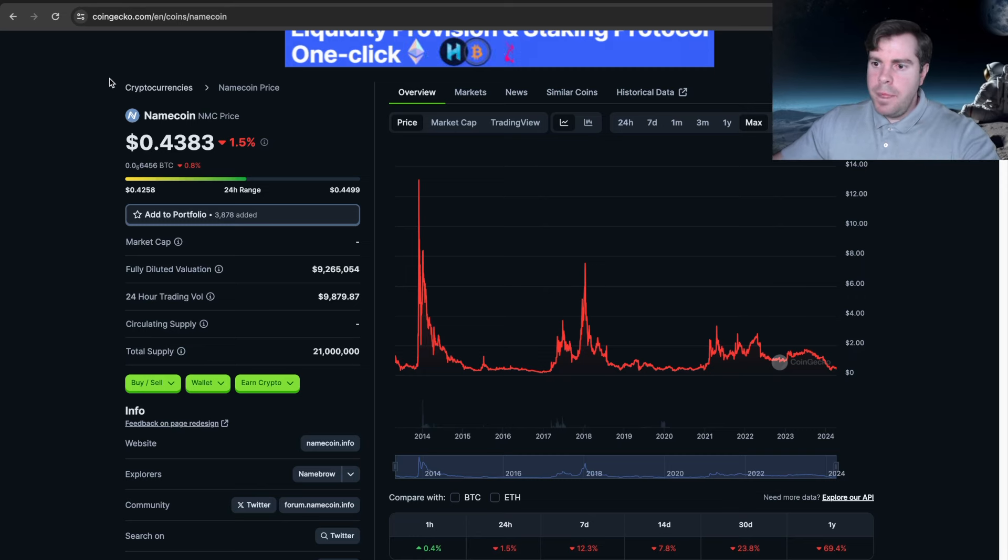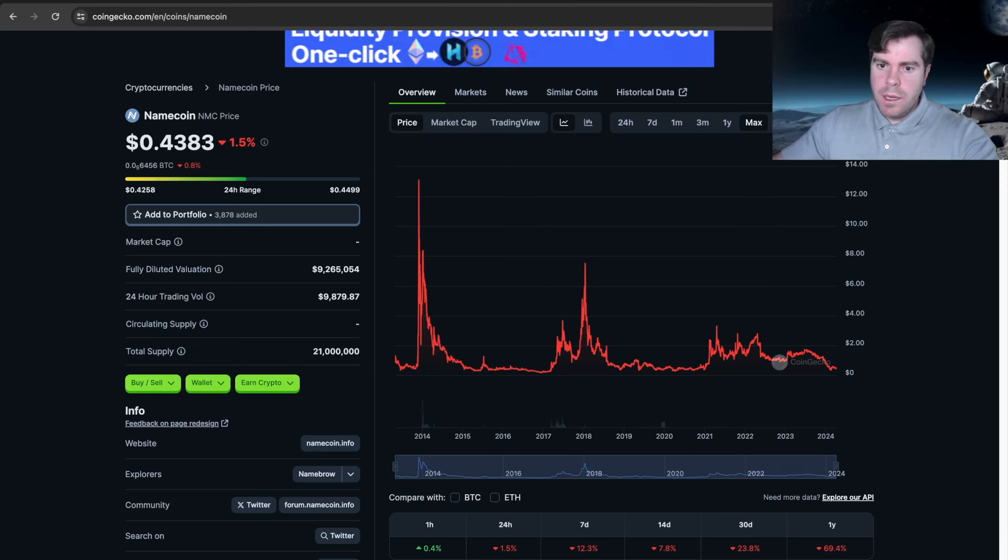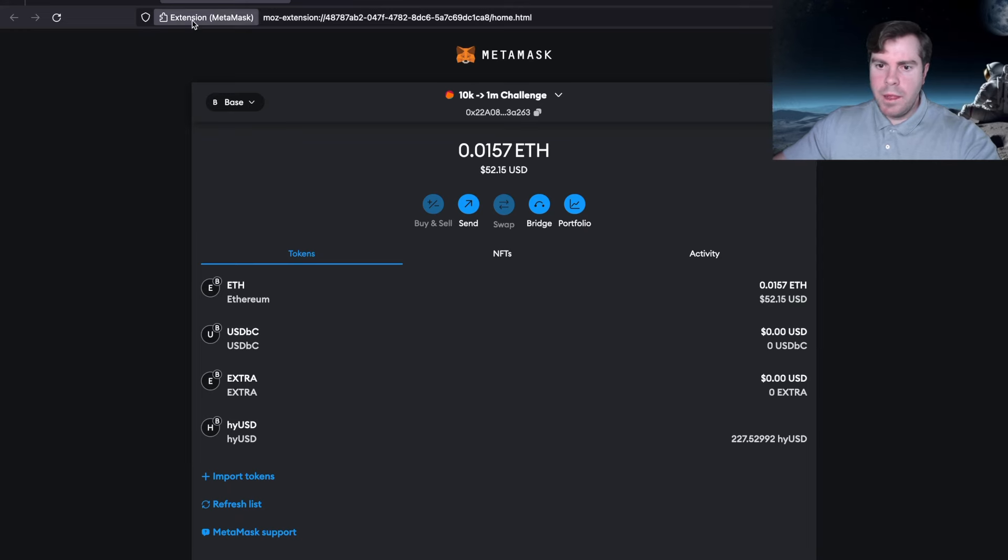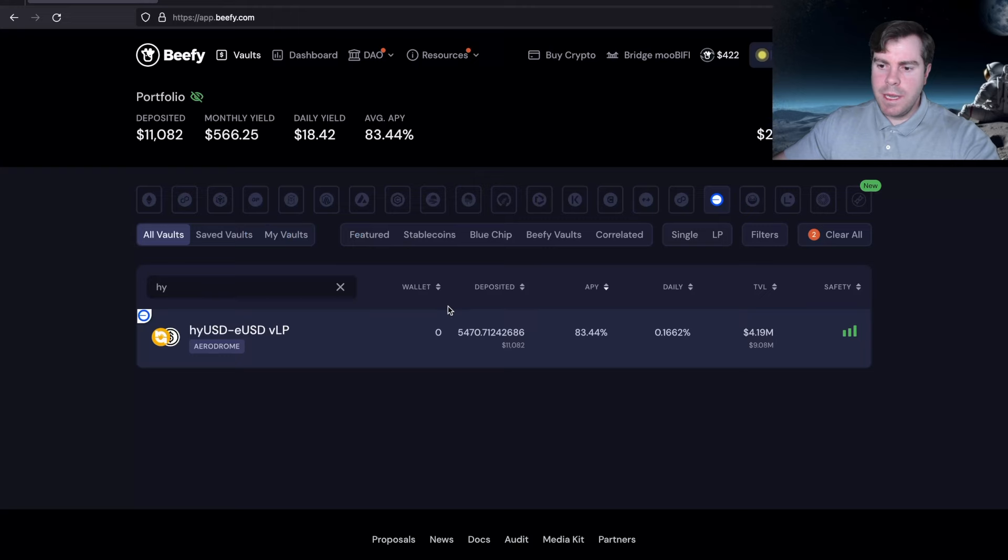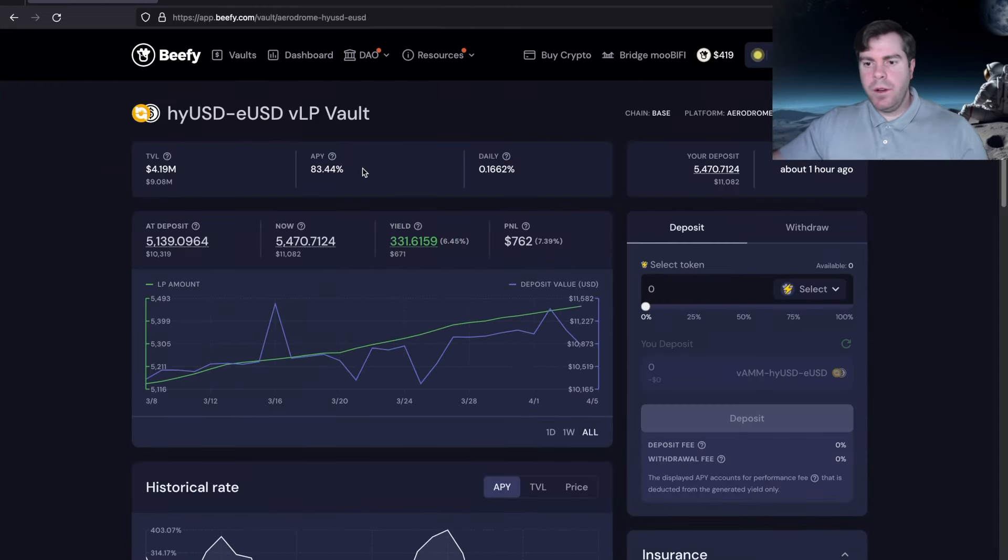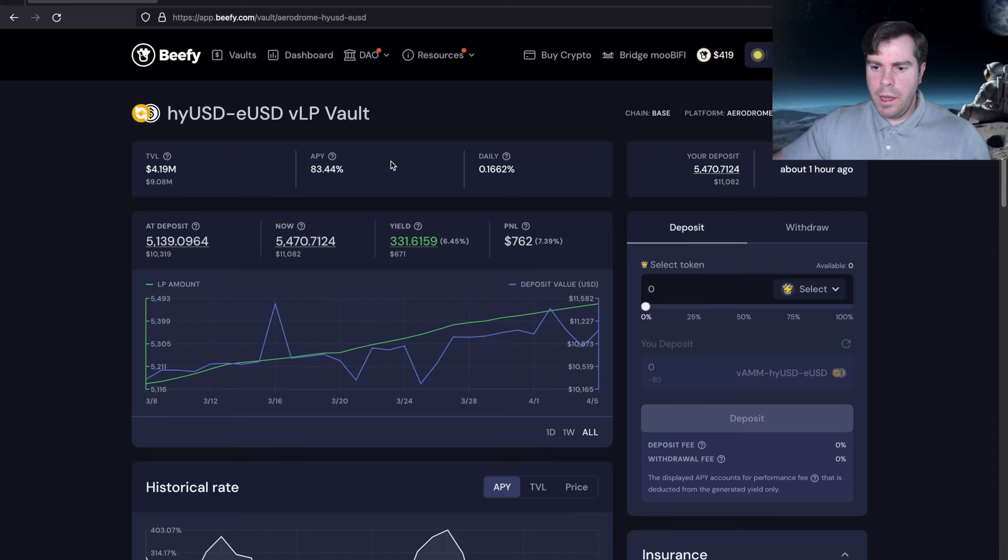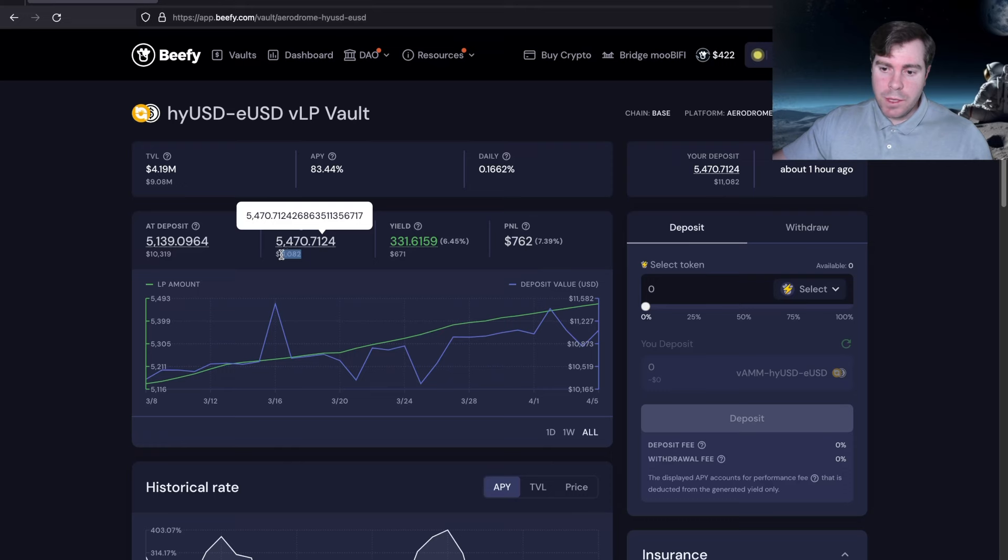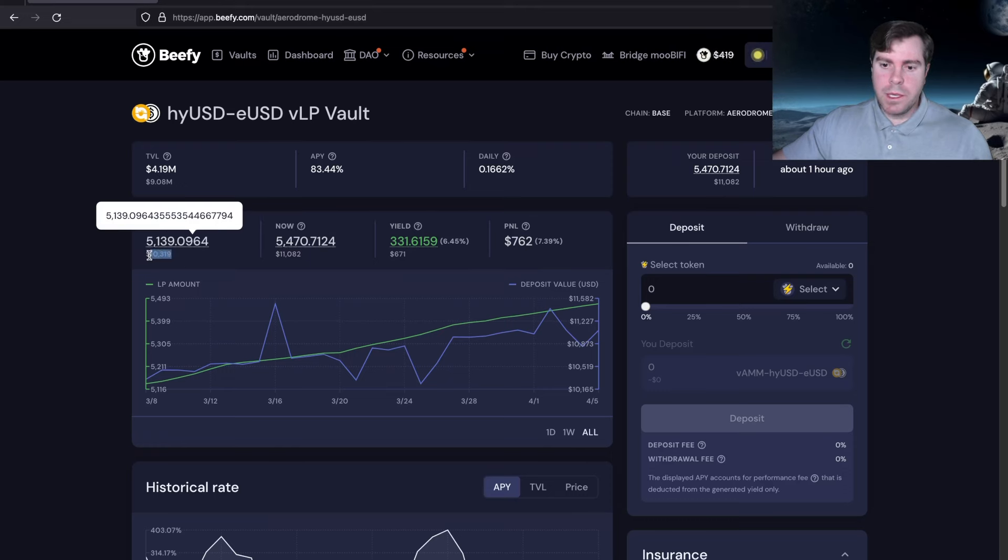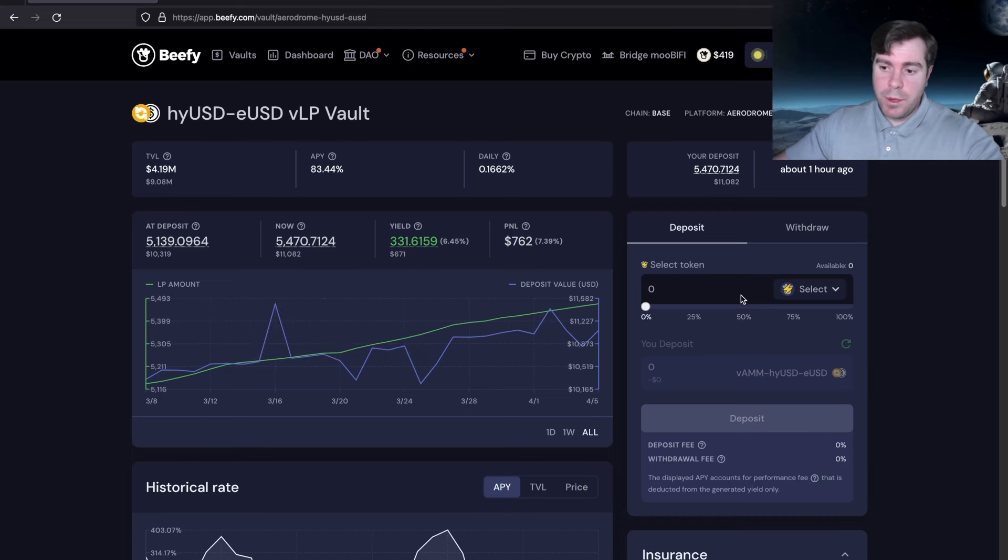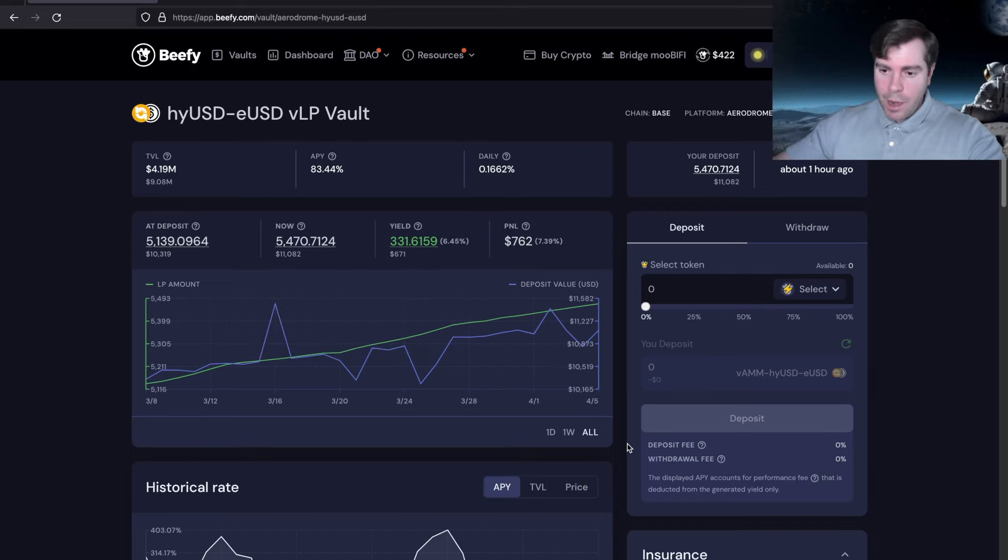All right, now on to my wallet. We can see that currently I have about $5,200 of ETH in there, and the rest is in Beefy. I am LP-ing in this vault earning 83% APY, and I've earned almost just under $1,000. We're at the $11,000 mark, which I think is pretty cool. This is the power of compounding your wealth in DeFi.